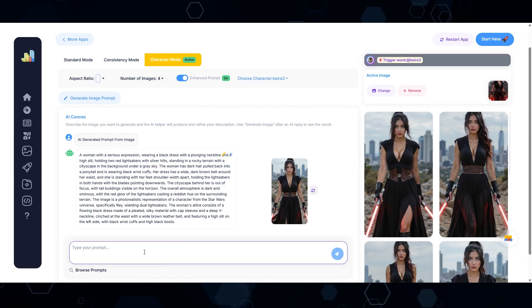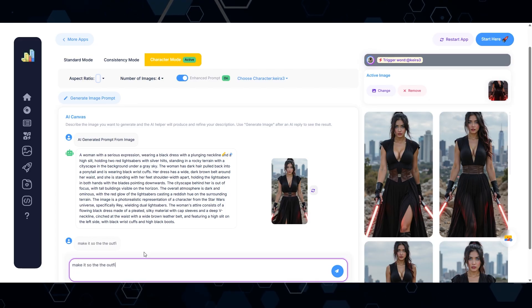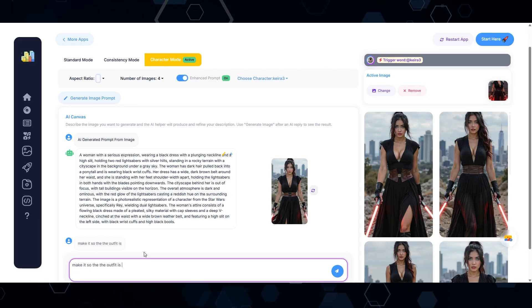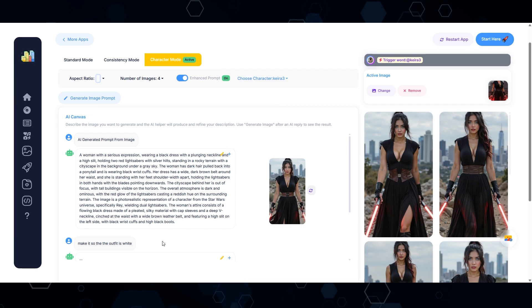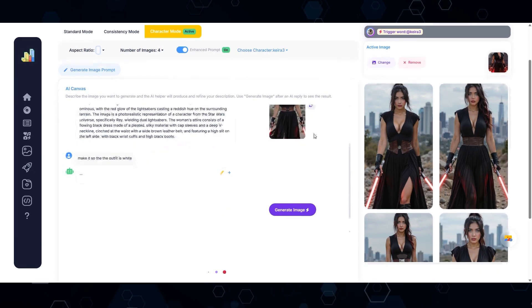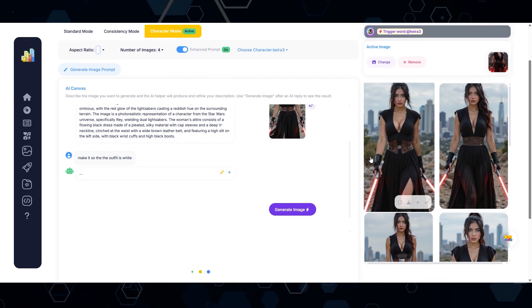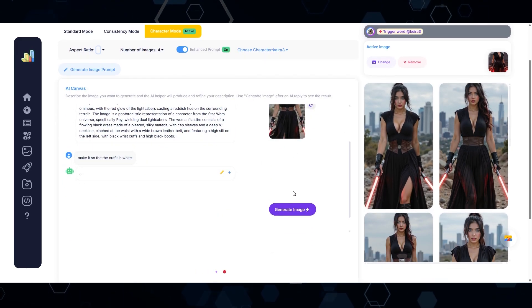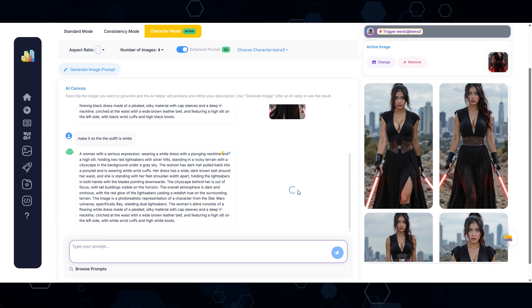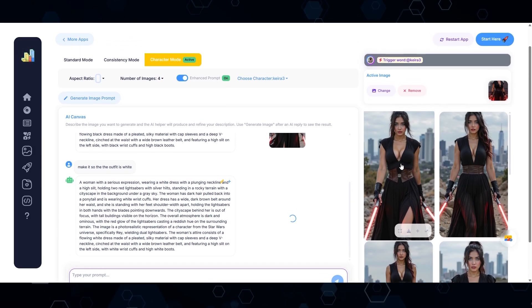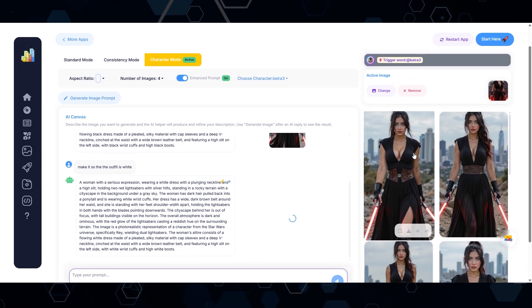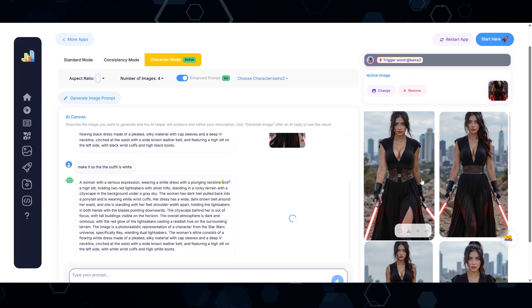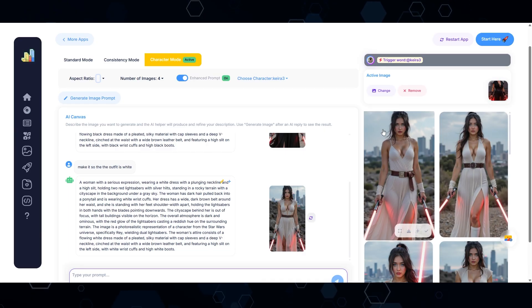But let's say I want to modify this a bit. I want to say, make it so the outfit is white. So now it's going to readjust this prompt, making the outfit white. And here's our new prompt. I'll click the button again, and we should hopefully see her in a white outfit this time. And boom, there we go.